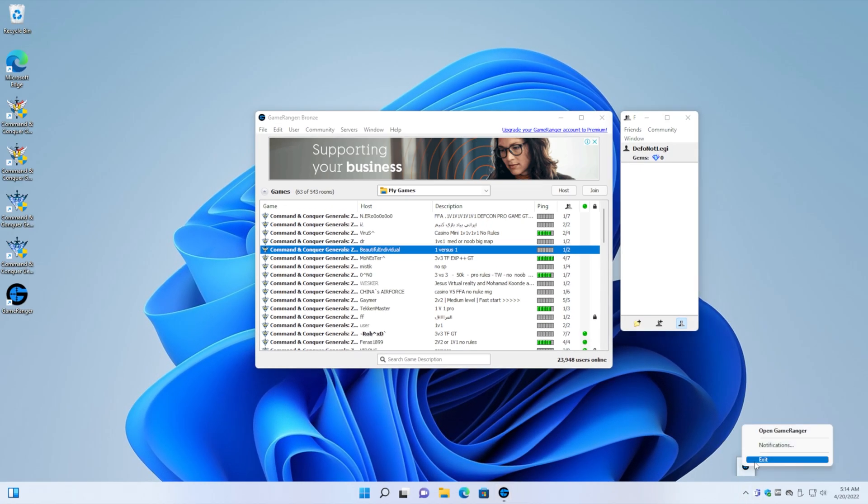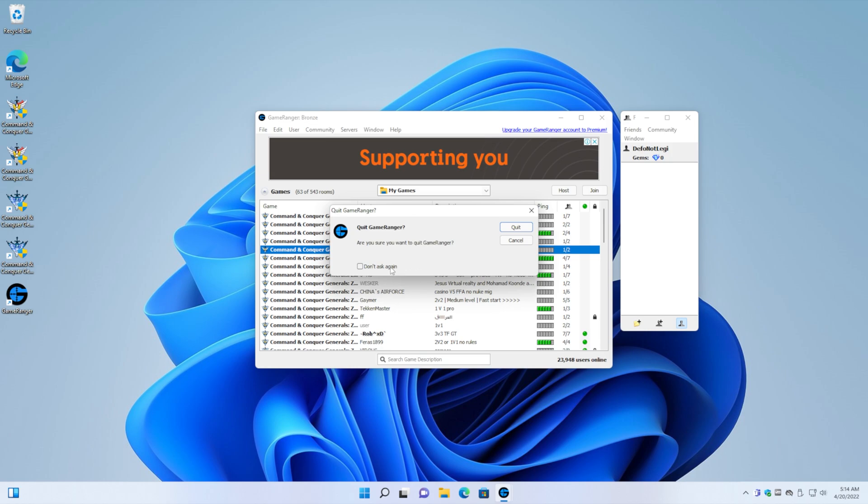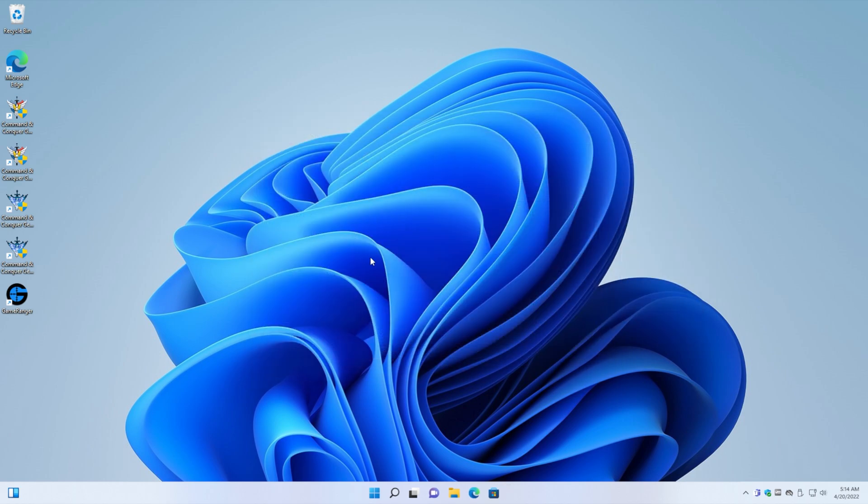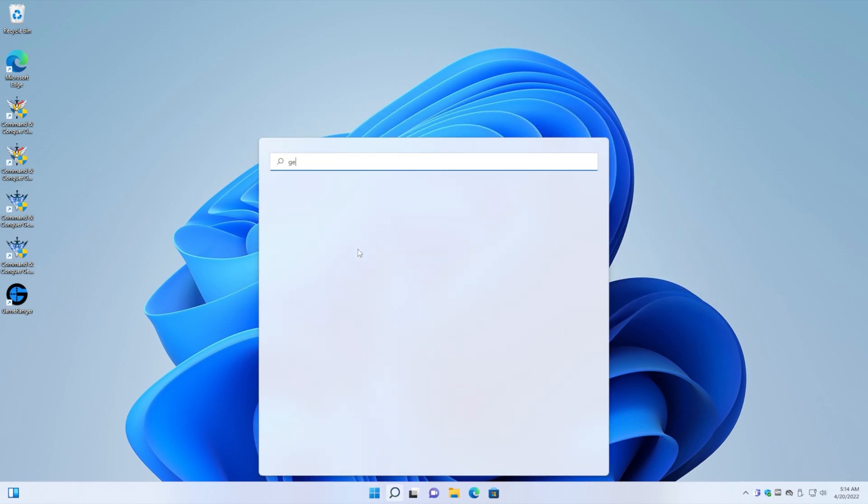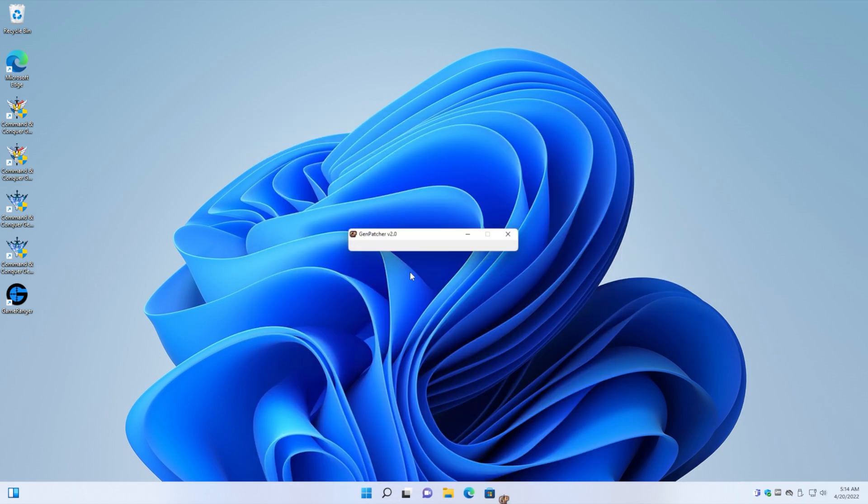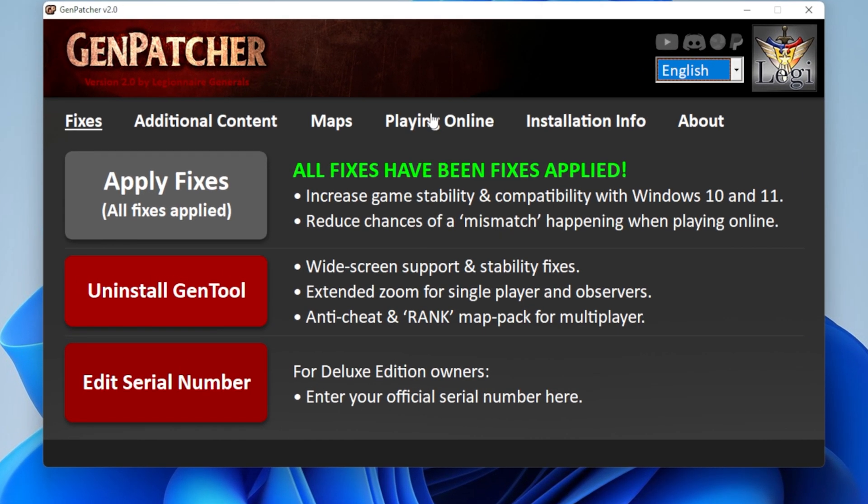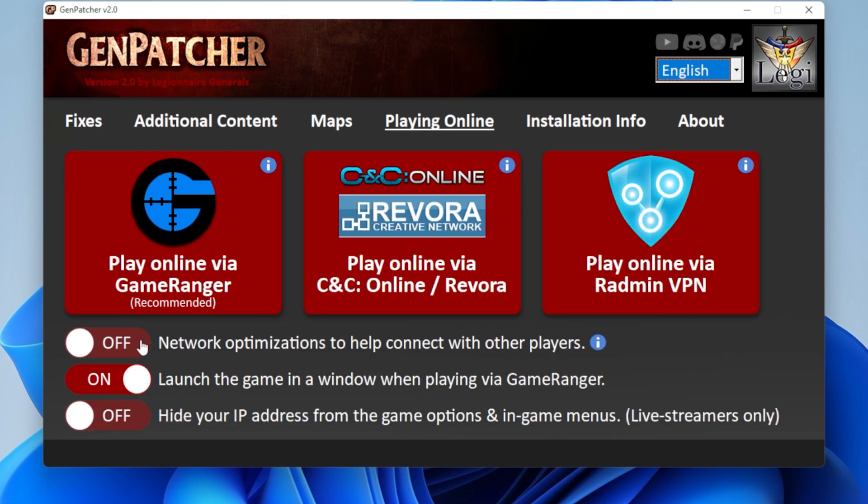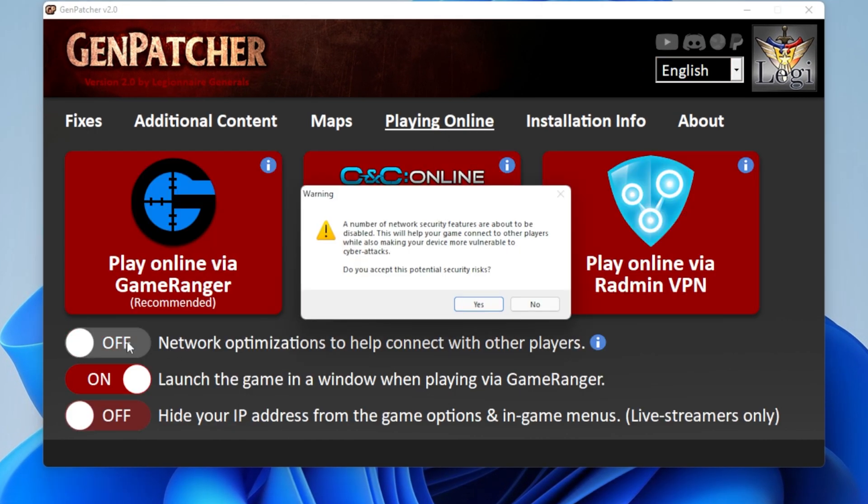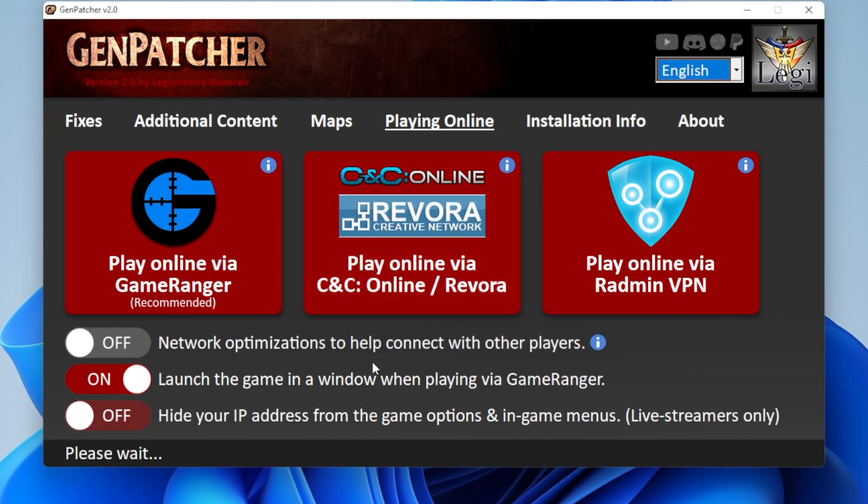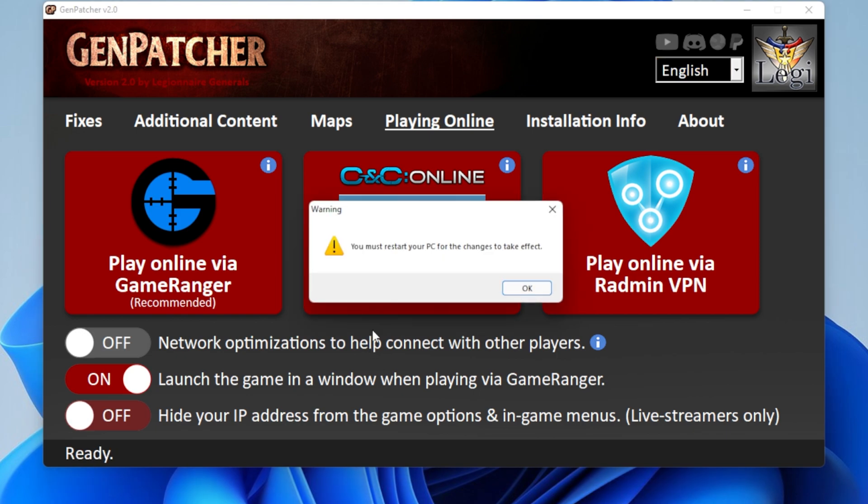And I'm going to exit GameRanger. Now I'm going to open genpatcher again. And I'm going to go to the playing online tab. And I'm going to activate network optimizations. Now it's going to tell me that there are some security risks, blah blah blah. But I don't really care. So yeah, go for it. Then just sit tight.